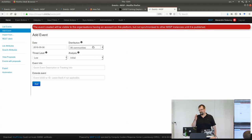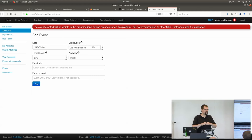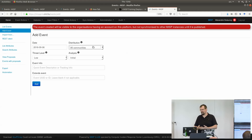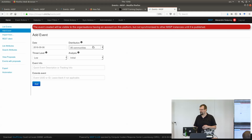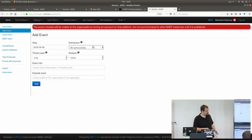Then you describe the distribution. MISP has two different distribution systems: one is distance-based (only I can see it / everyone on my instance / everyone on directly connected instances / etc.), and the other is sharing groups — reusable groups specifying which organizations and communities are involved in sharing. You can use either method. If you want to restrict sharing to only three partners involved in an incident, use sharing groups. If you want everyone in a community to see the event, use the distance-based method.